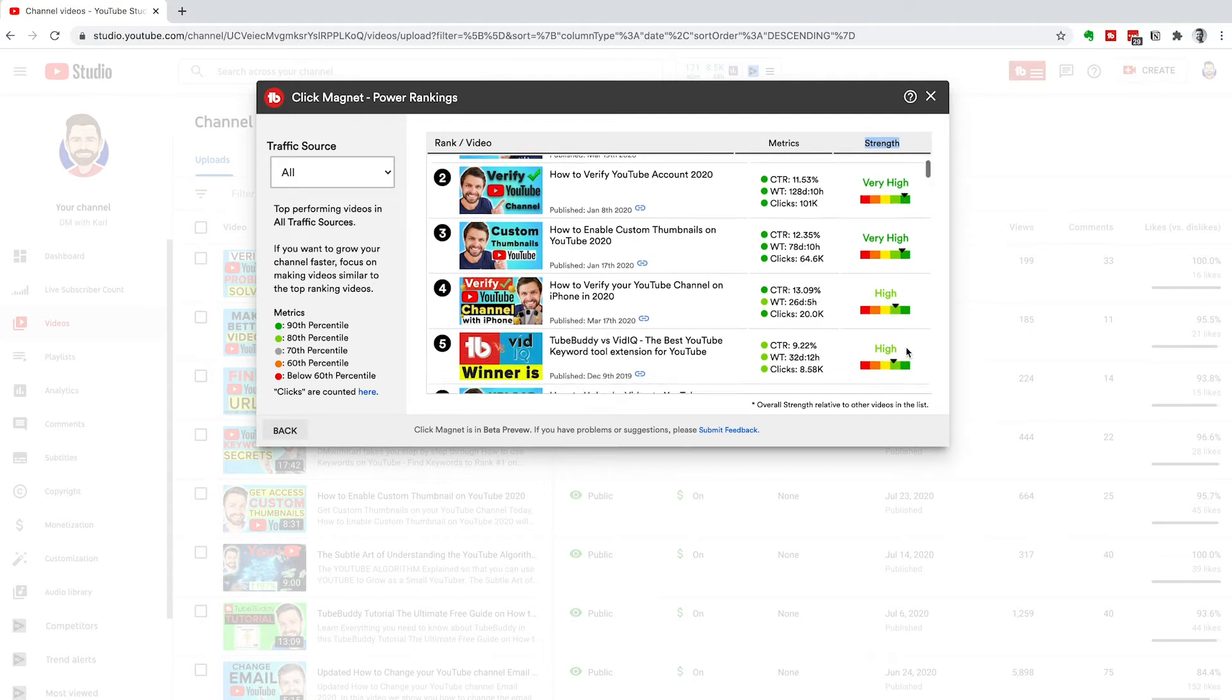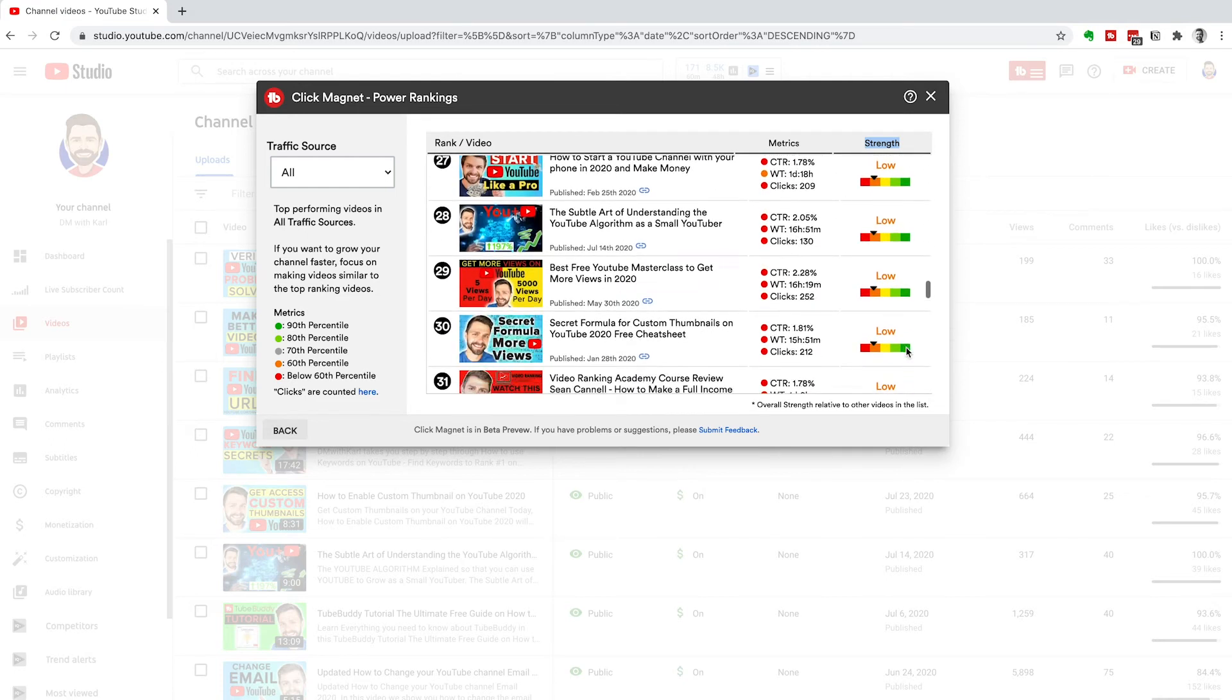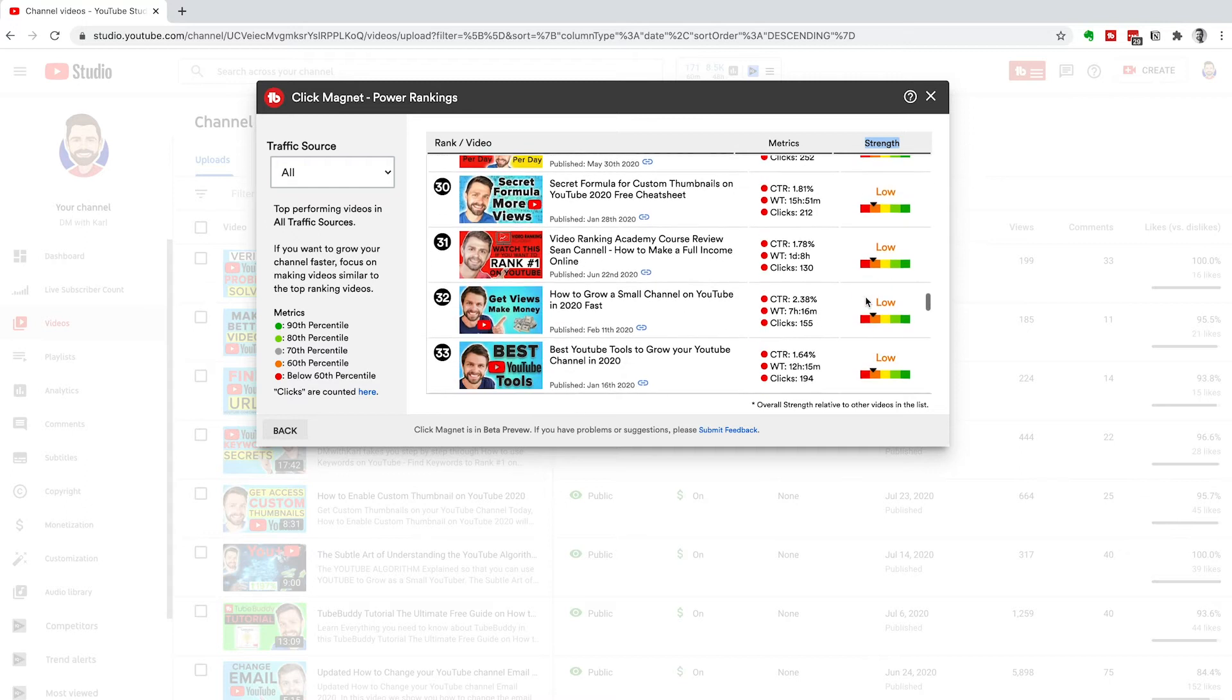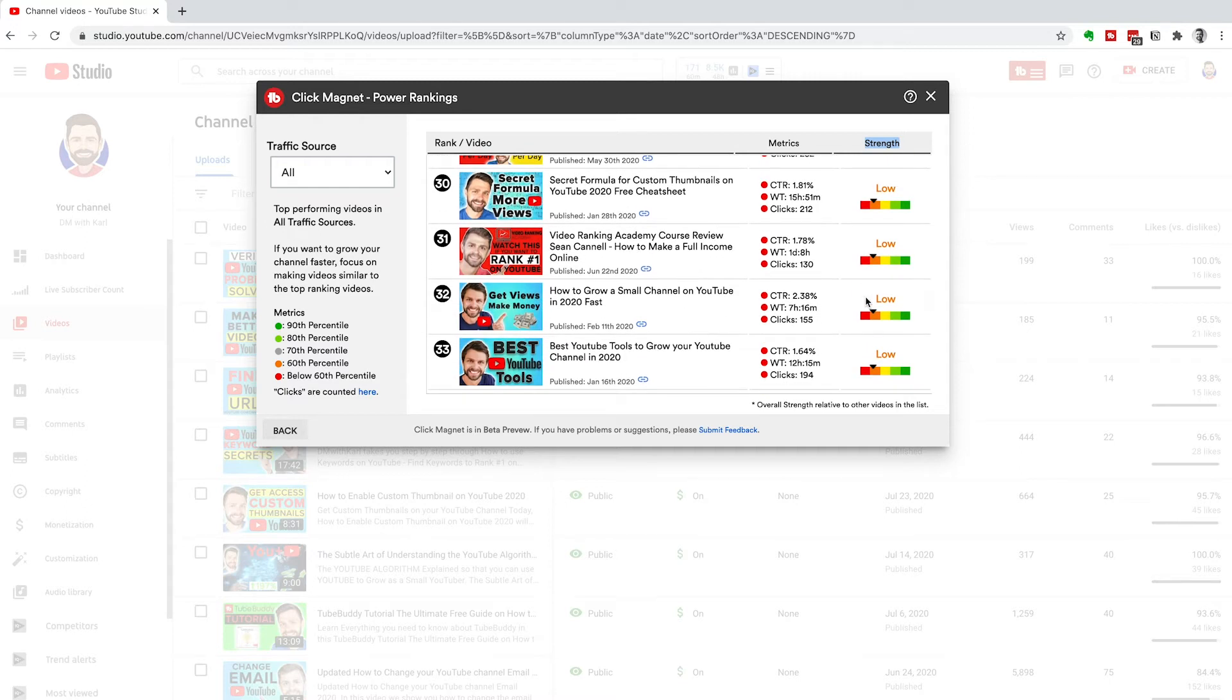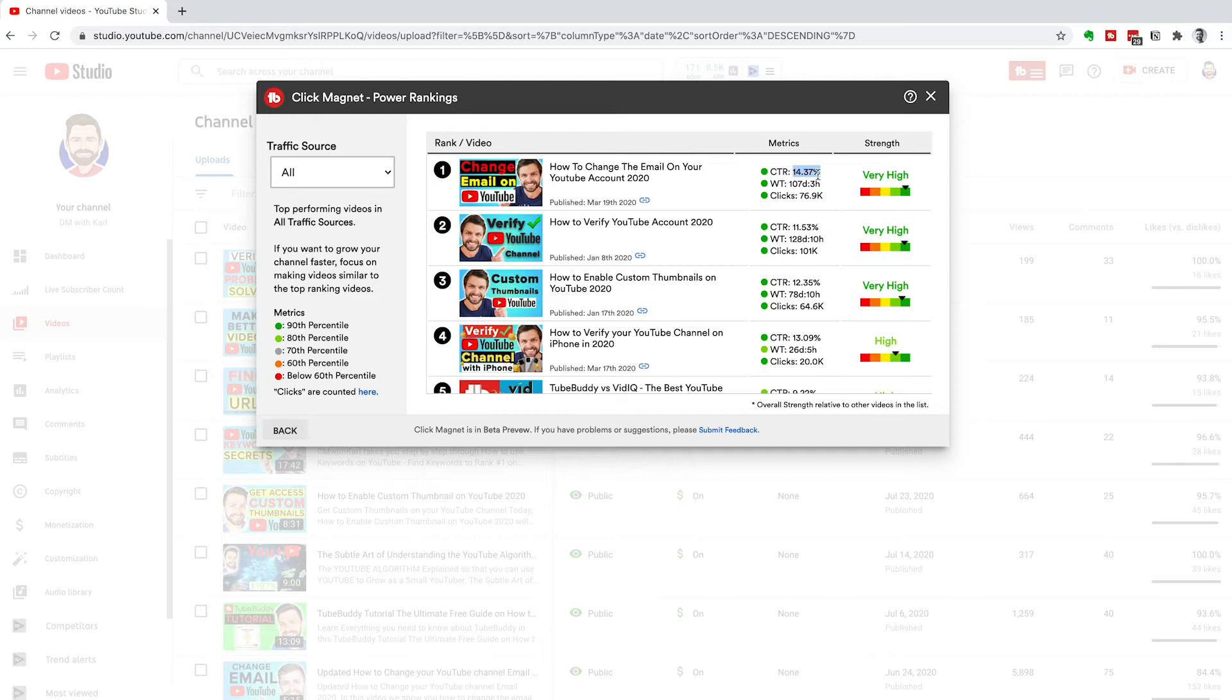Then they give you a strength rating, which is really nice to see. You want to be in the green. If you are down in the orange and red, you are not doing so well. This is really nice to see all of your videos and how they're doing, which ones are performing the best with click-through rate, watch time, and clicks. Which are massive metrics that YouTube looks at to decide how they push your videos to your viewers.